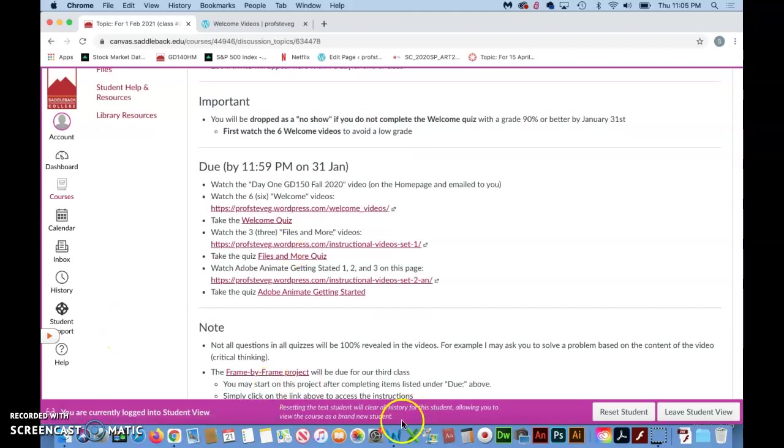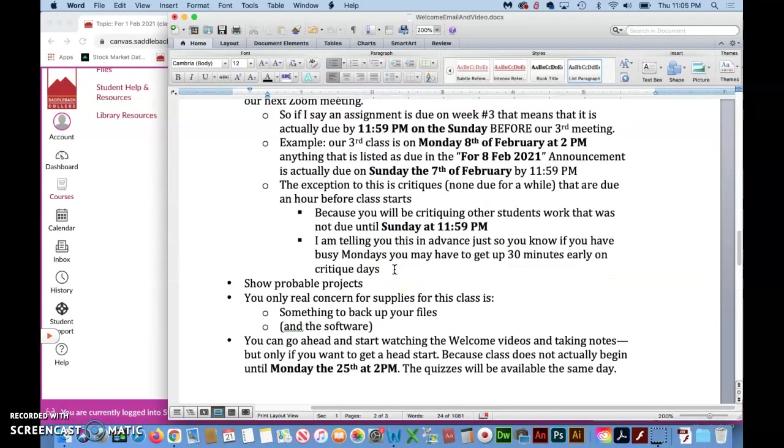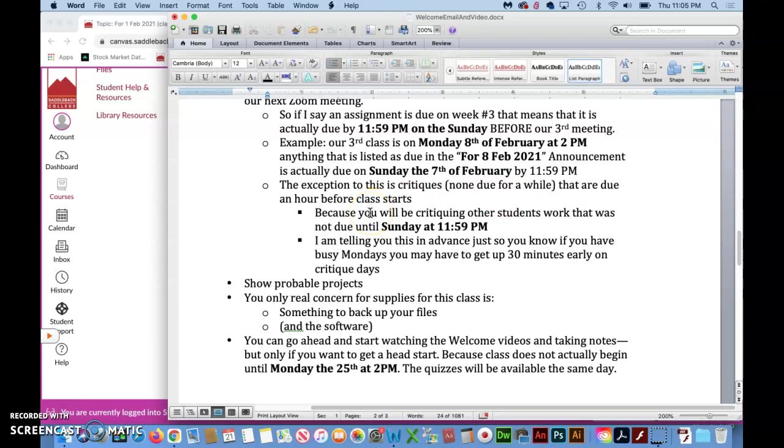Now the main exception to this is when we do critiques. Now you don't have to worry about this. There's none due for the next week or two, but those will be due by an hour before class starts. And the reason is because you'll be critiquing the work of other students that was not due until Sunday at 11:59 PM. So there has to be time for you to look at their work and do a little quick write-up on it before class starts.